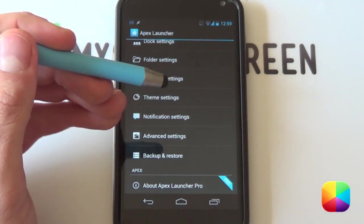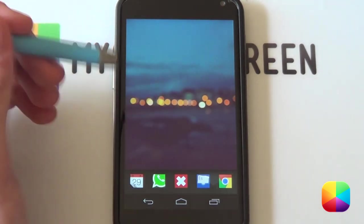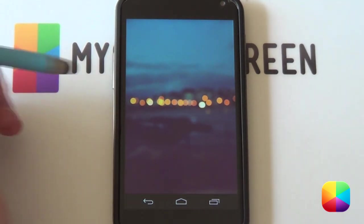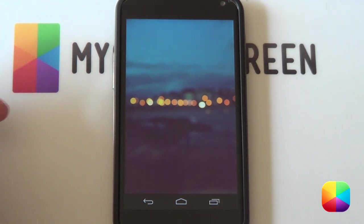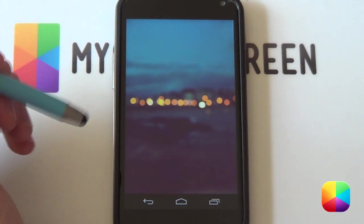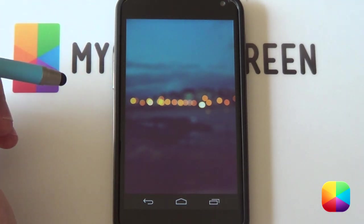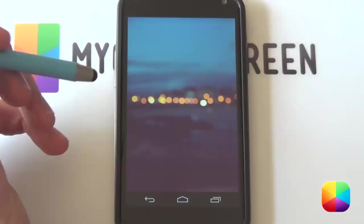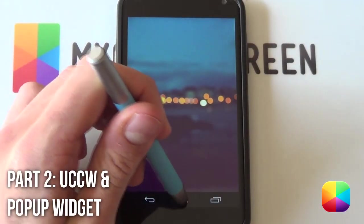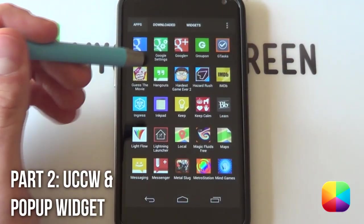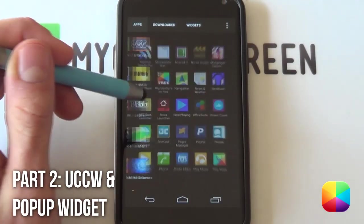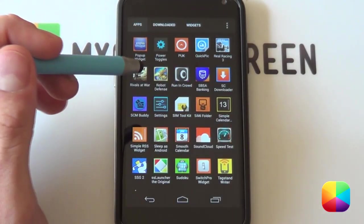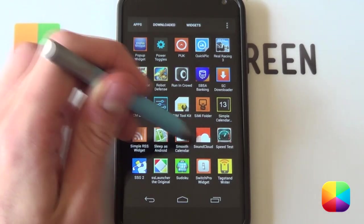It should pretty much look like this — remember to swipe up to hide the dock. Now we're going to move on to the popup widgets and the UCCW. The UCCW and the popup widgets go hand in hand, so you might want to watch this closely as it can get quite tricky.